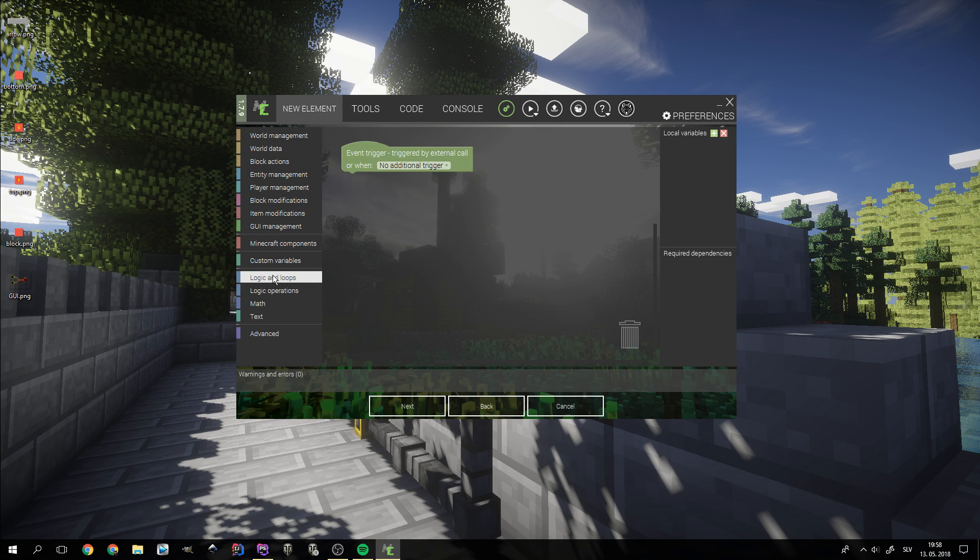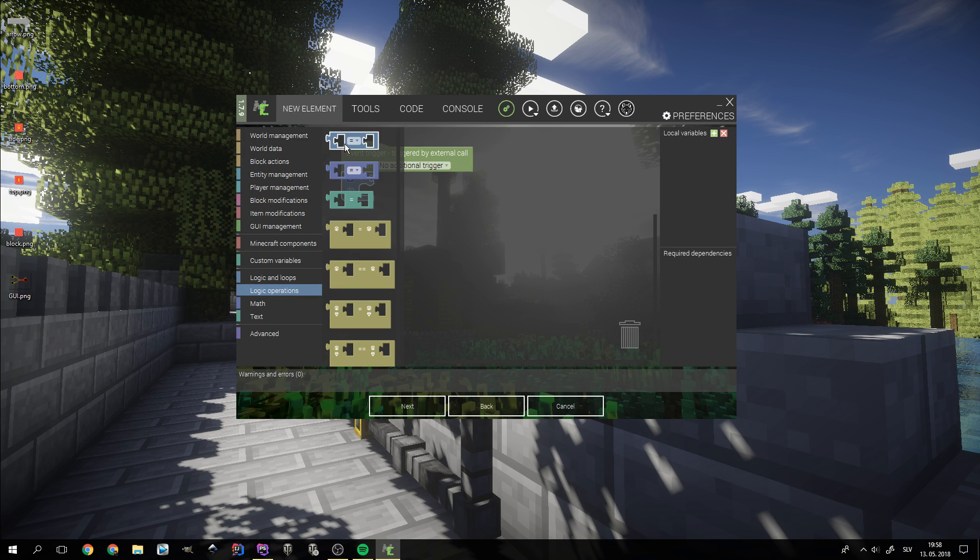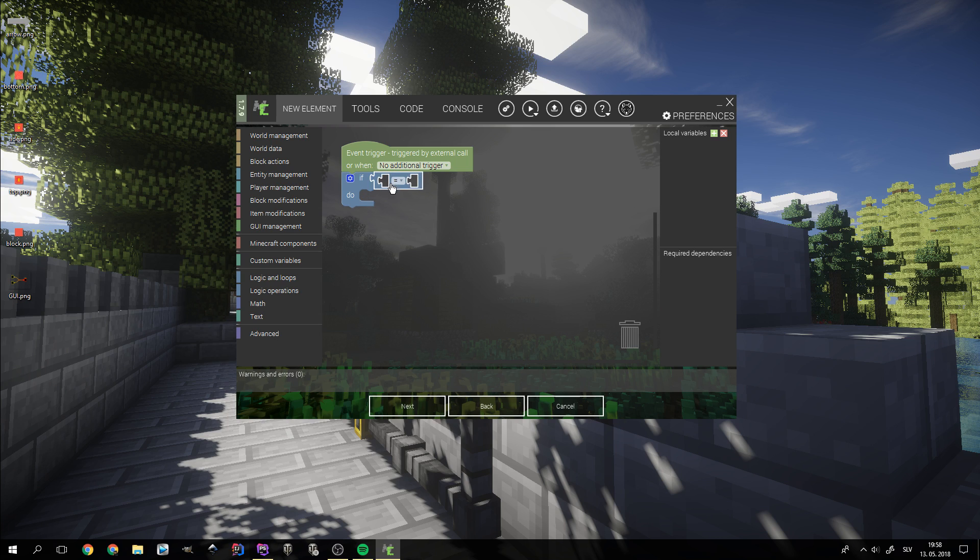First, we need an IF statement with one AND gate that contains one more AND gate and an OR gate.